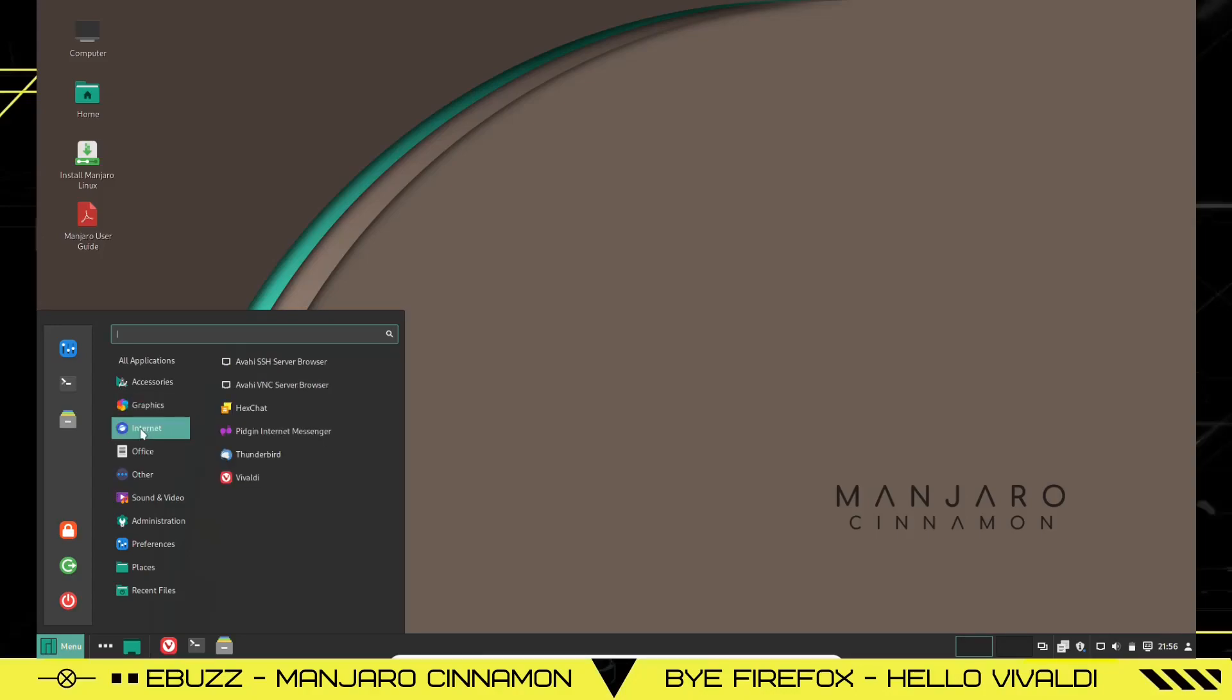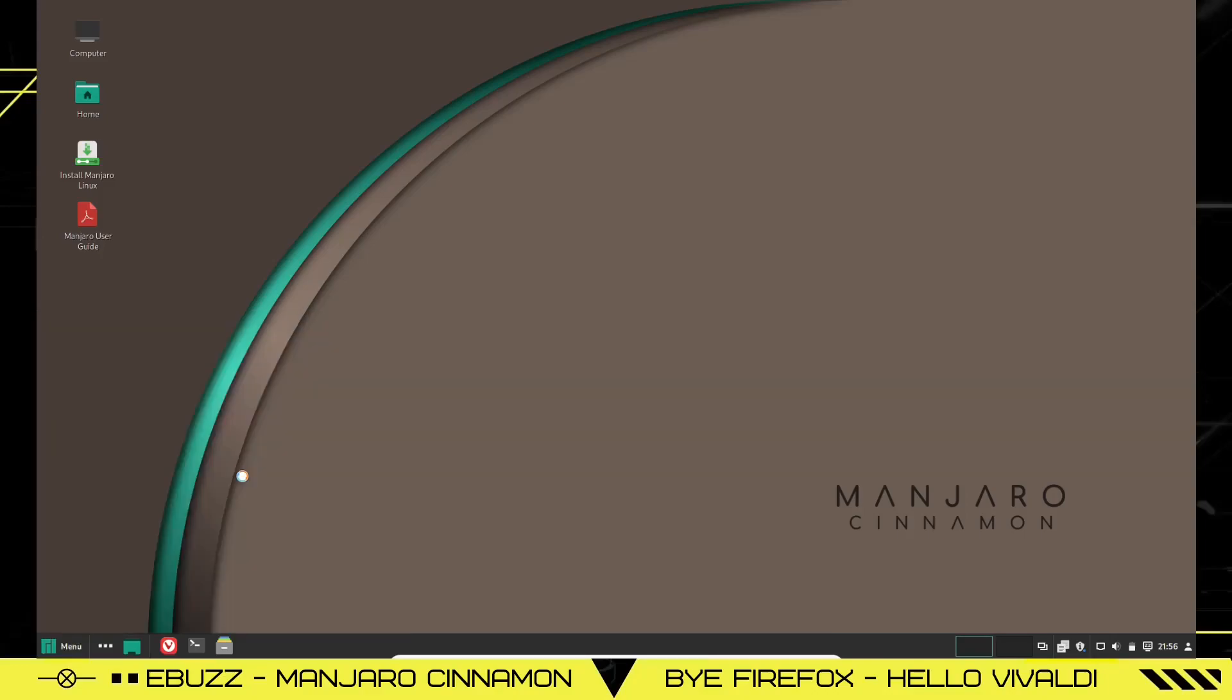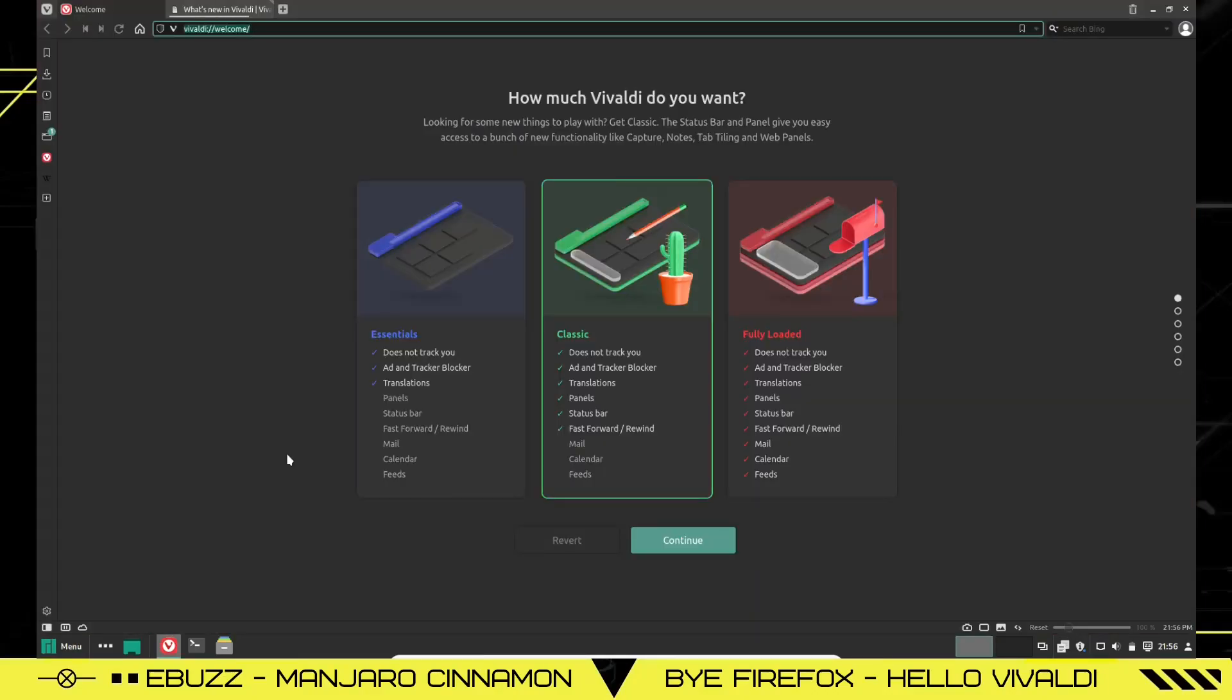Internet, you've got Hexchat, Pigeon, Thunderbird, and Vivaldi. That is the new default browser. Let's go ahead and open that up. And when you open up Vivaldi, you'll see it's got a much different look than you deal with with a Firefox or even a Chromium or a Chrome.